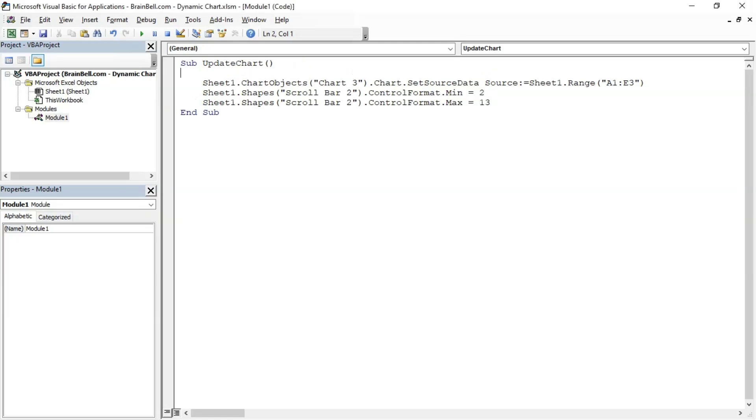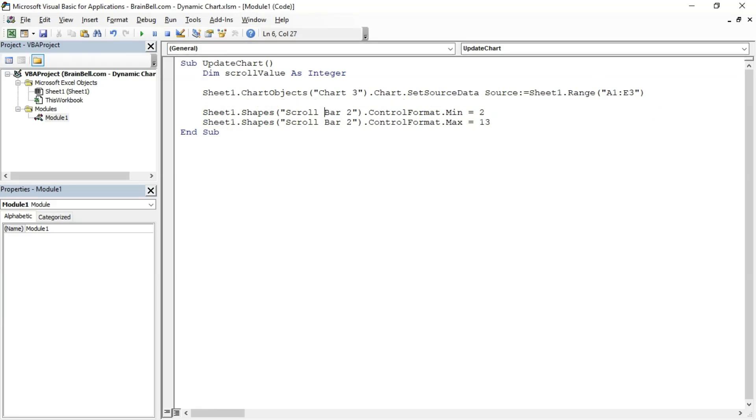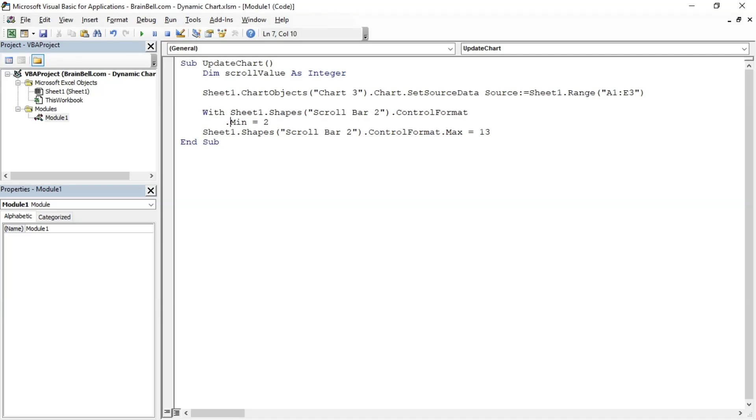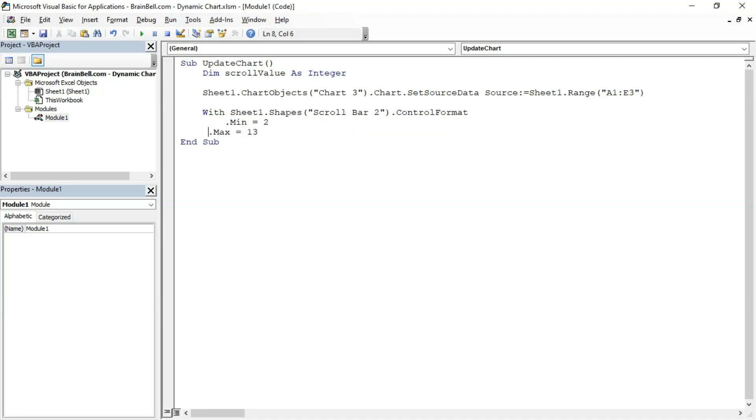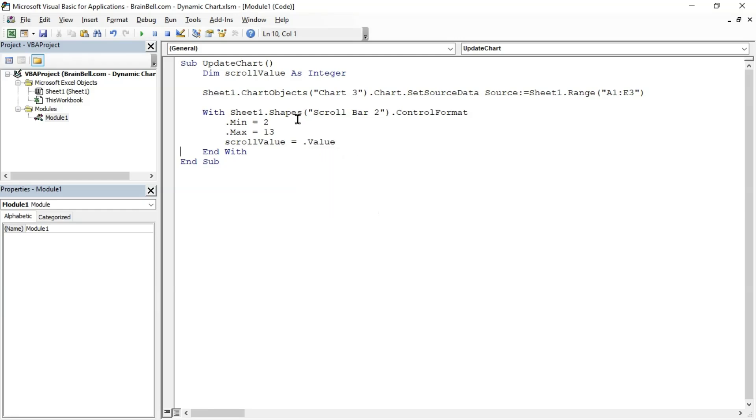Next, we'll declare a variable named ScrollValue to store the current position of the scrollbar. To streamline our code and avoid repetitive object naming, we'll utilize the With statement. The With statement allows us to perform multiple actions on the same object without repeatedly specifying its name. It's particularly useful when we need to access properties or methods of a single object several times within a block of code. Within the With statement, we'll simply write .value to assign the current value of the scrollbar to the ScrollValue variable. This eliminates the need for a lengthy code line and ensures code readability.